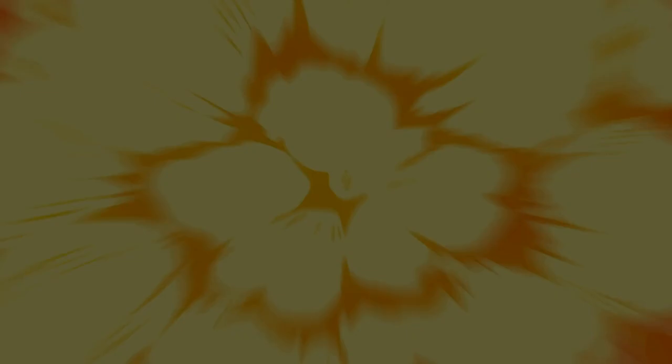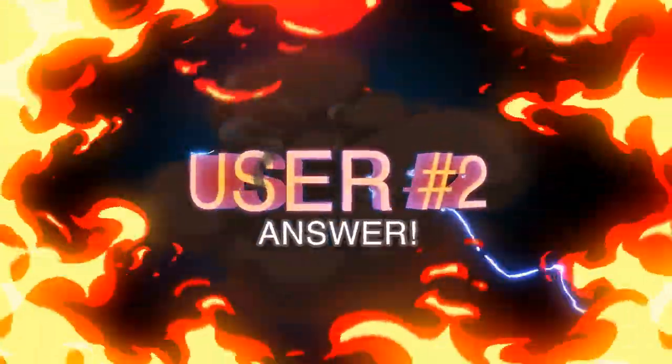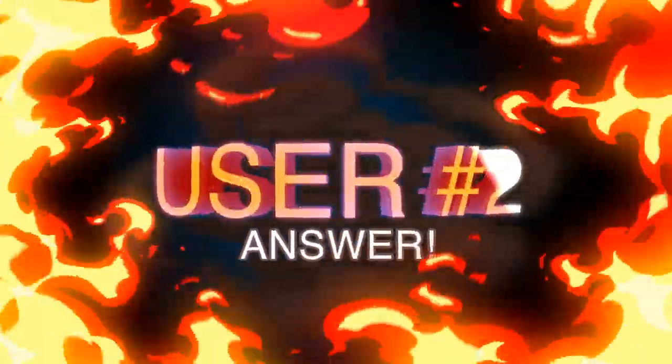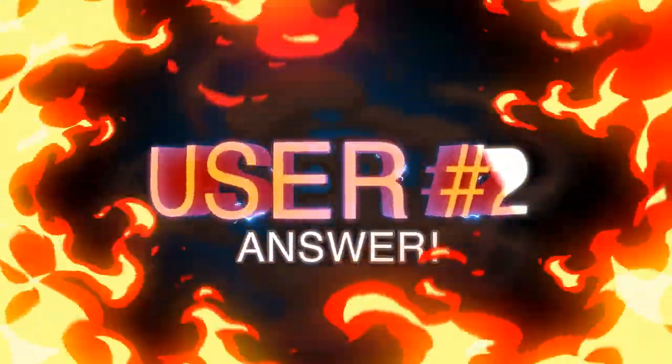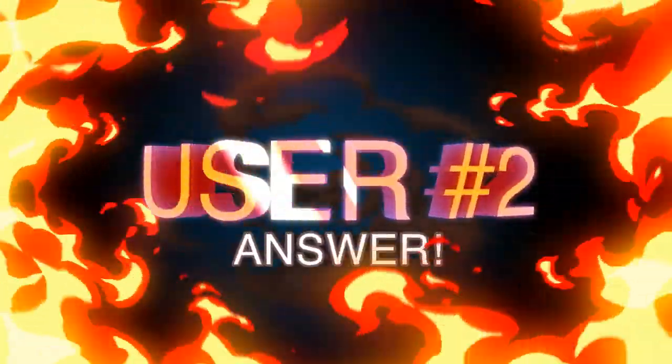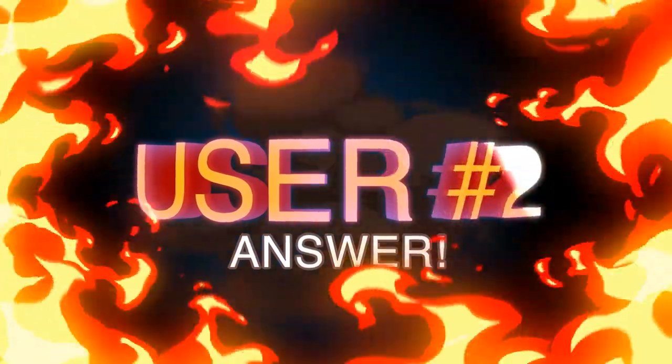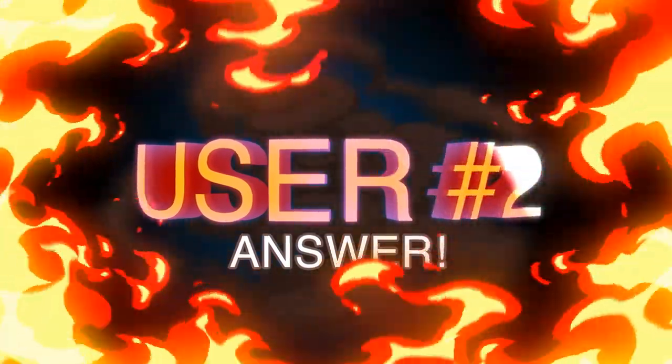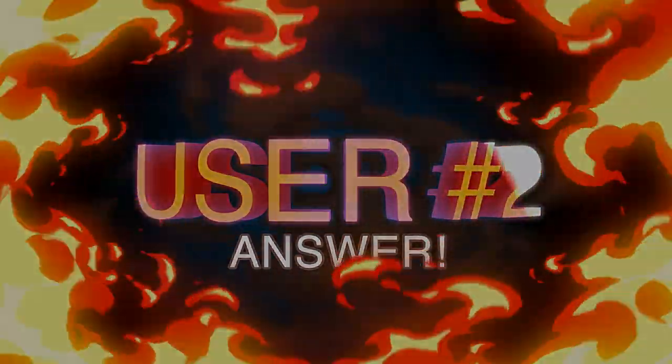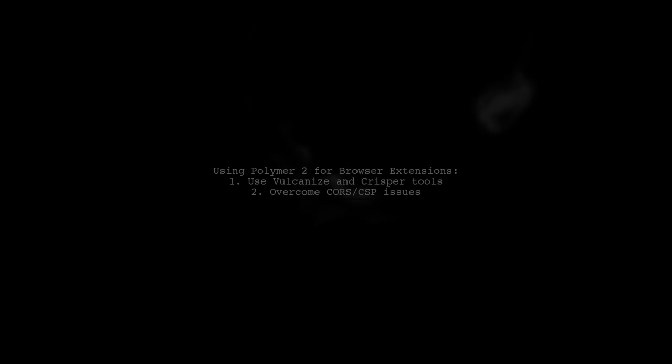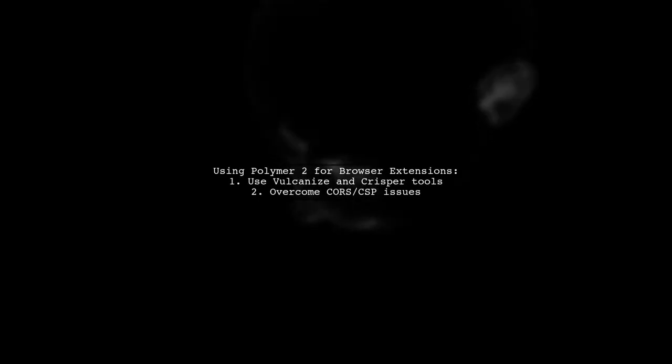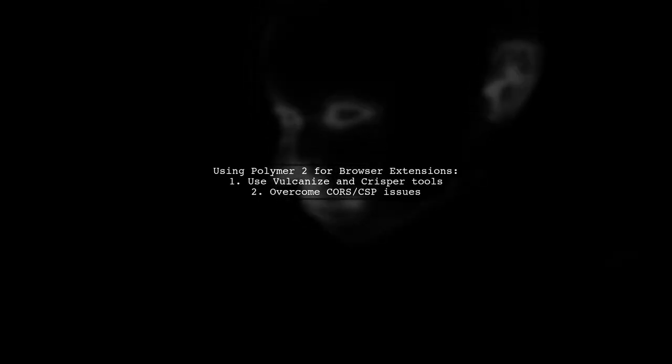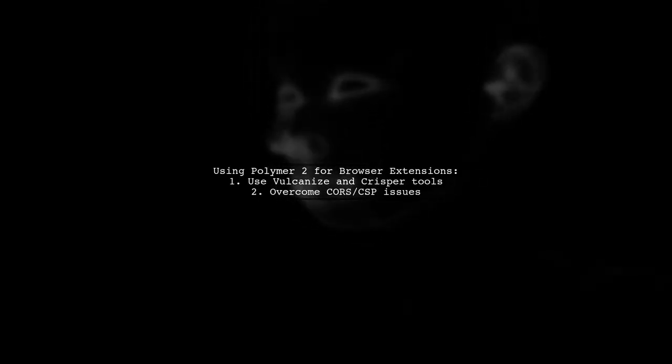Let's now look at another user-suggested answer. Yes, you can use Polymer 2 for building browser extensions. To address CORS and CSP issues, you can utilize the Vulcanize and CRISPR tools.